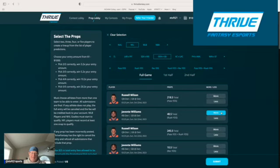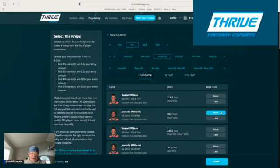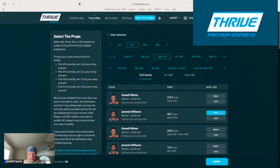Packers give up the sixth most yards per game to opposing running backs, plus they are 26th DVOA defending the run. Week 5 against Josh Jacobs, they gave up 69 yards to him. Week 4 against David Montgomery, they gave up 121 yards.